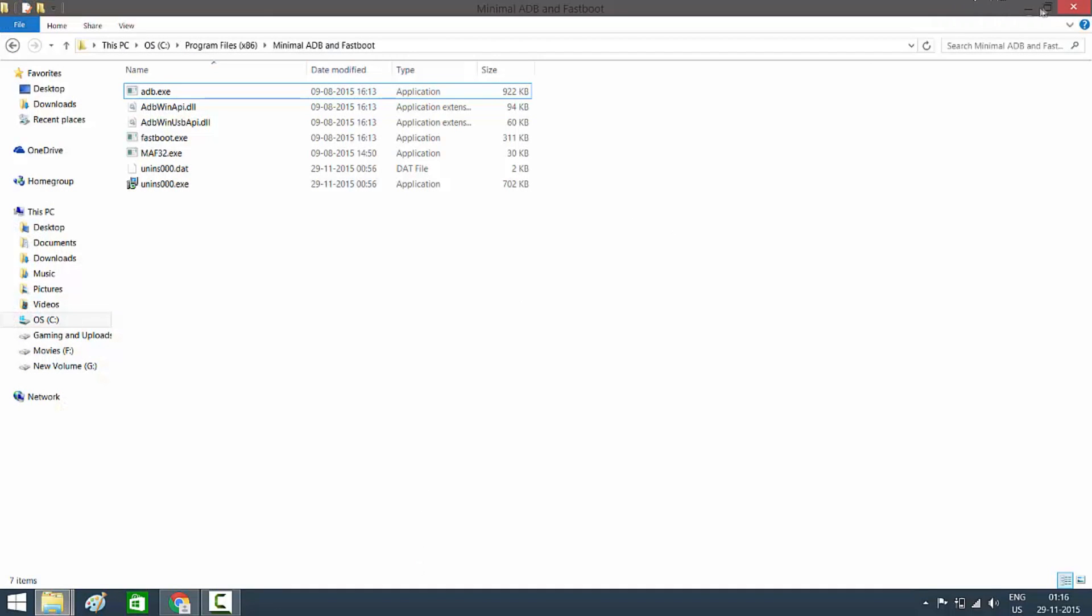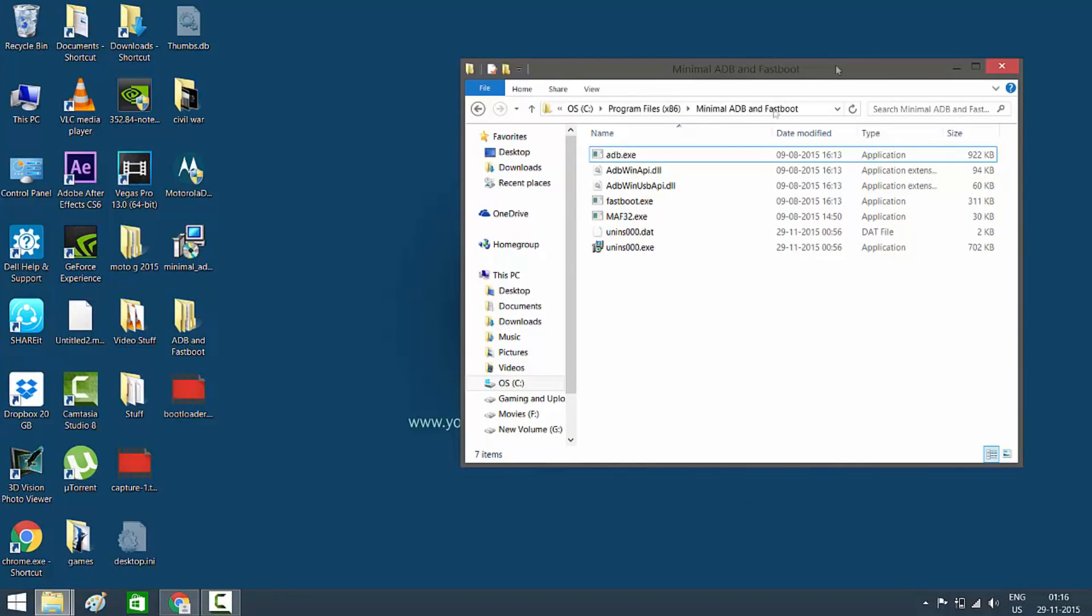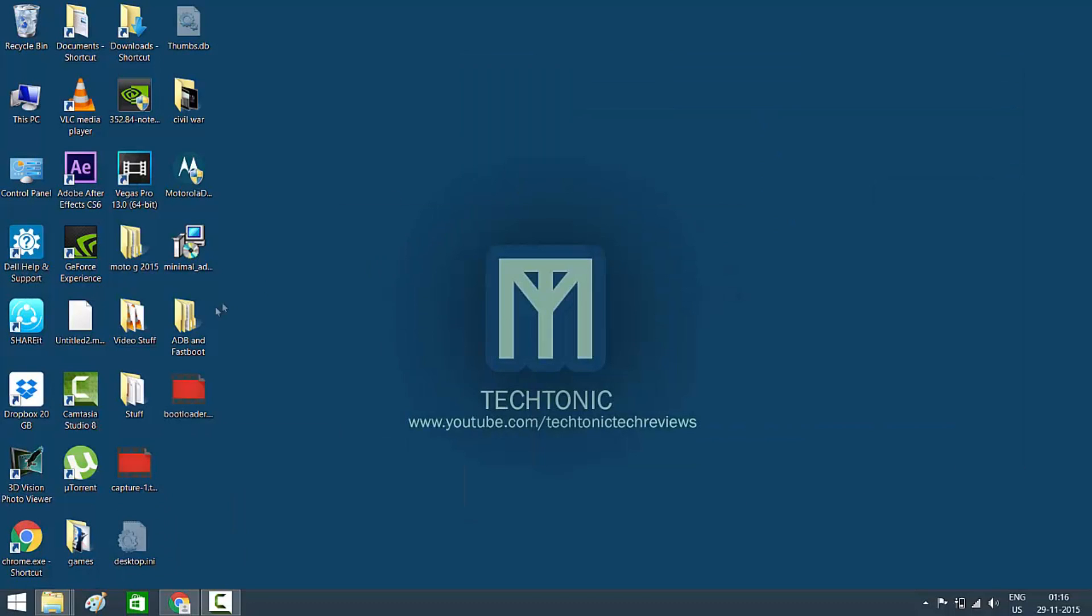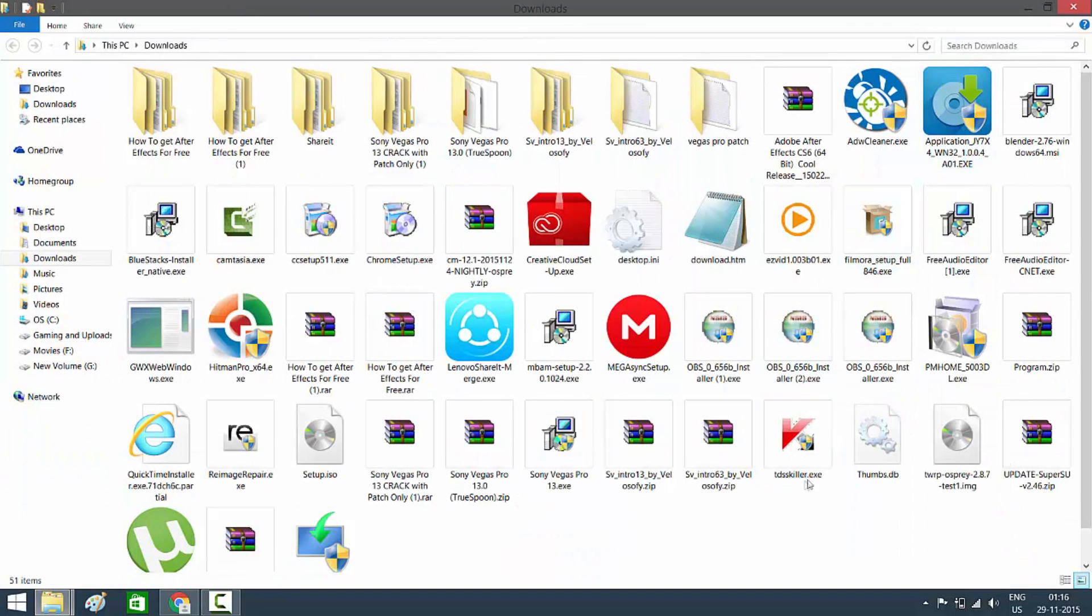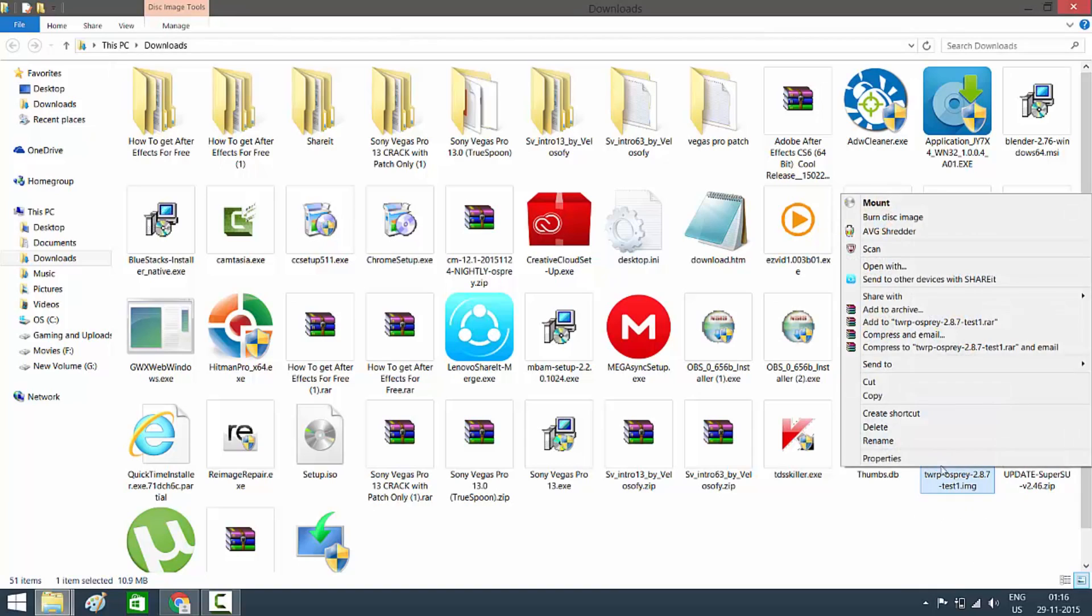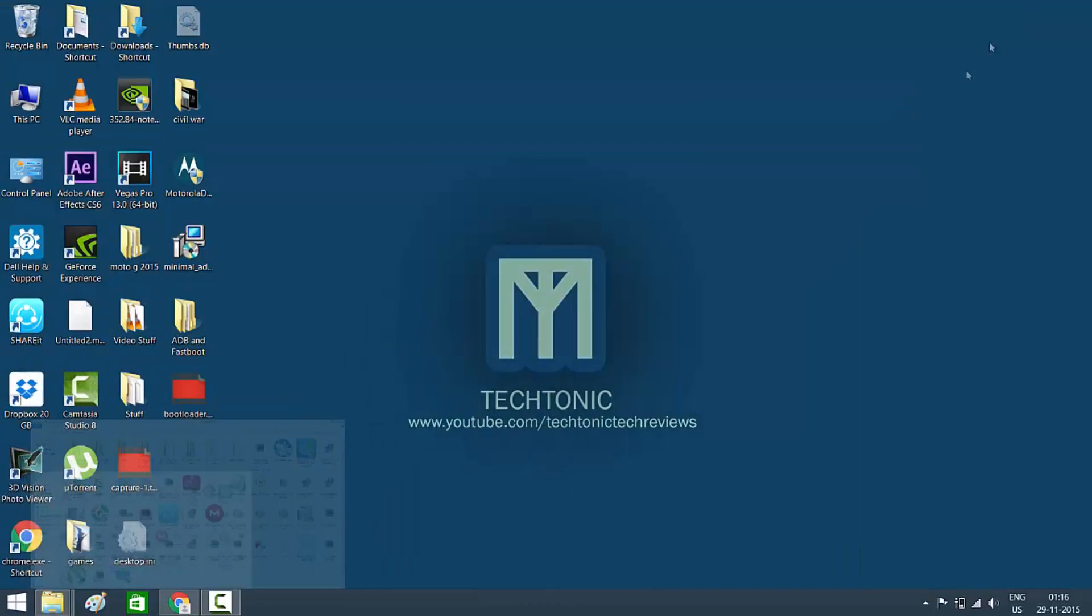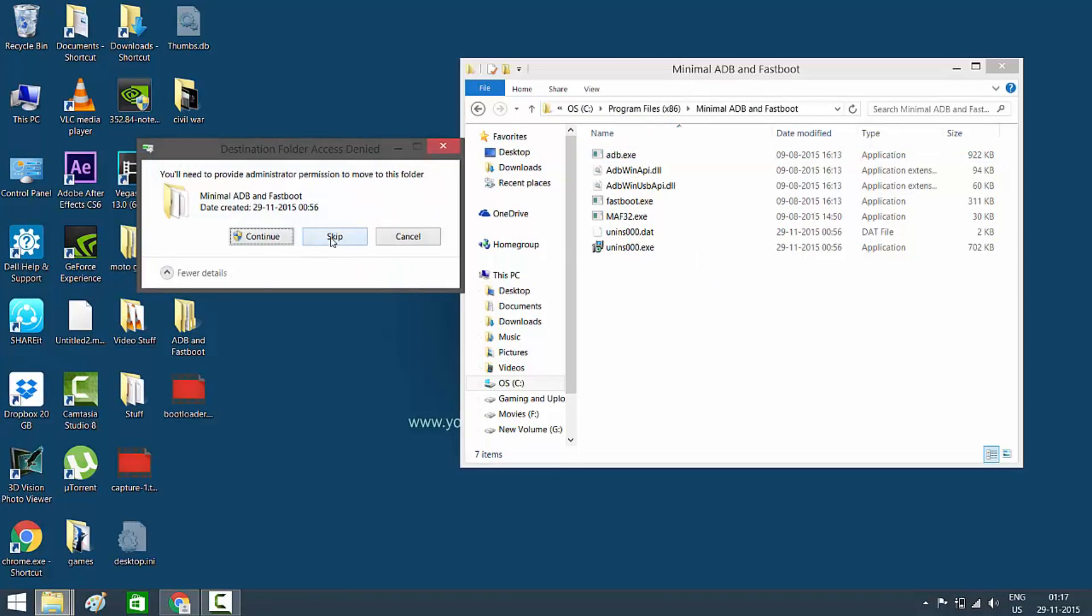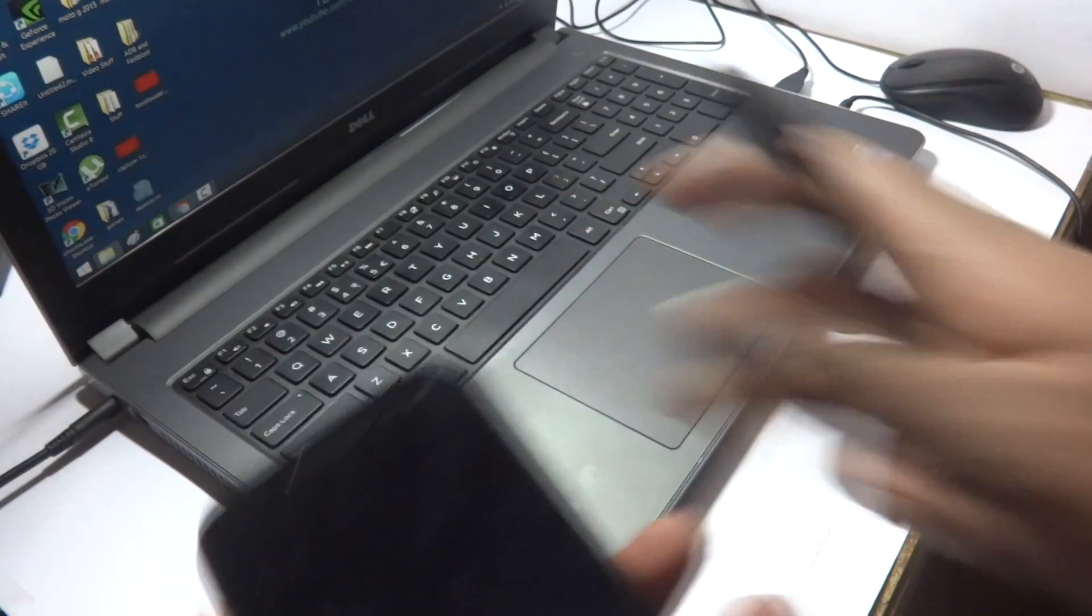Go into the Program Files x86 and find the Minimal ADB and Fastboot file. Click on that file. Once that file opens, all you need to do is drag the TWRP file into the Minimal ADB and Fastboot file, or just cut and paste the TWRP file into the Minimal ADB Fastboot file.